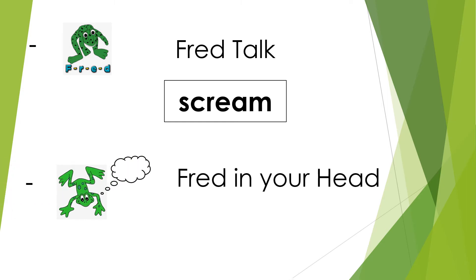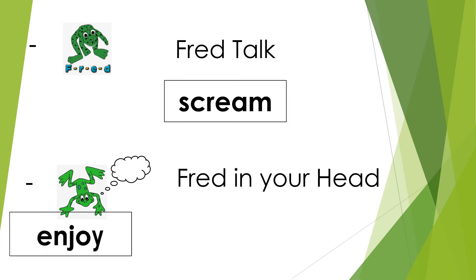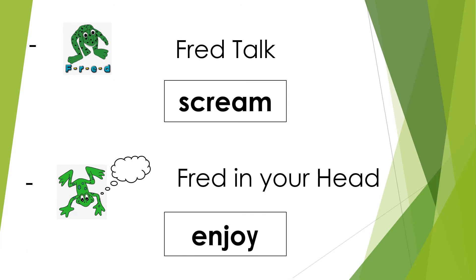Fred in your head is another strategy that is used to help the children develop fluency in reading. They would sound out the word again, but they would do this in their head and they would just say the word aloud. For example, with this word they would sound out in their head and then just say enjoy.